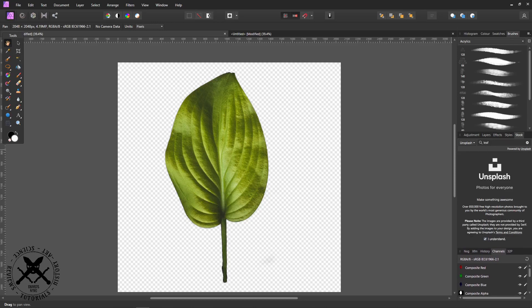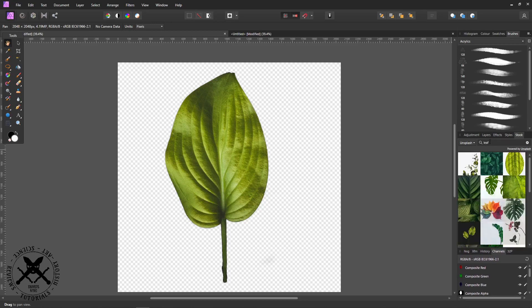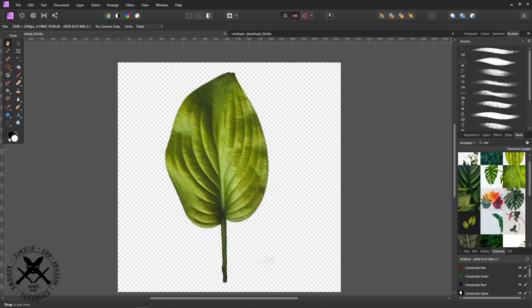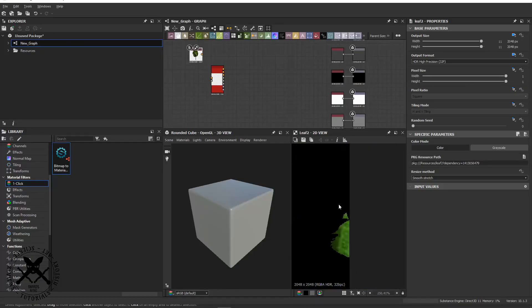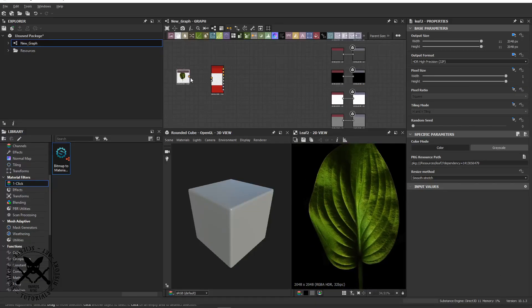Hello and welcome. Today we're going to be looking at creating a leaf in Substance Designer and Blender.